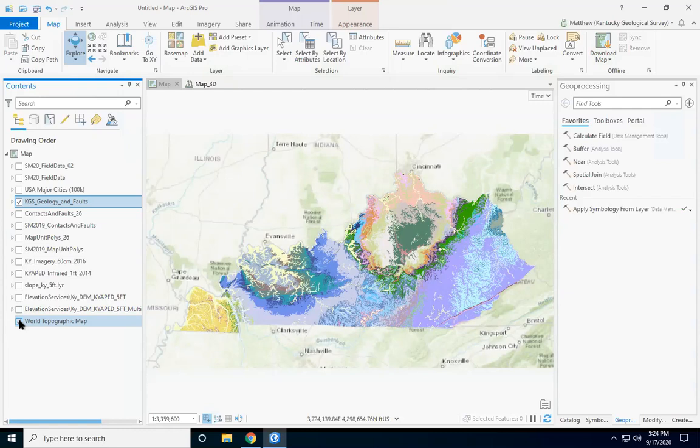Here we're looking at a geological map of Kentucky, which you can find on our website. One of the first things you notice are all the different colors, the different colors representing different rock types. The map gives us the tool to explore the geology around our area.